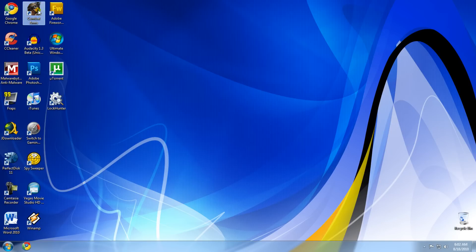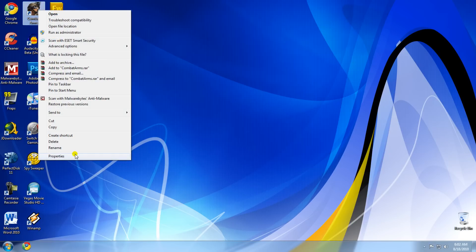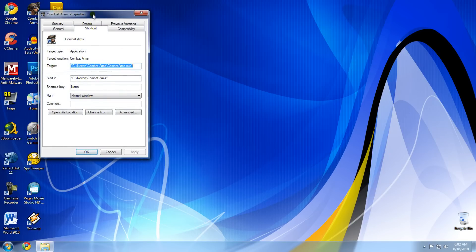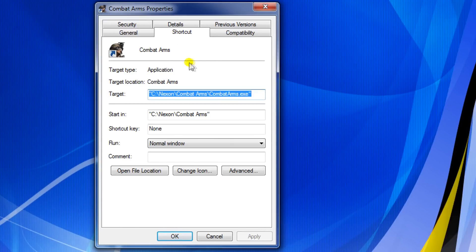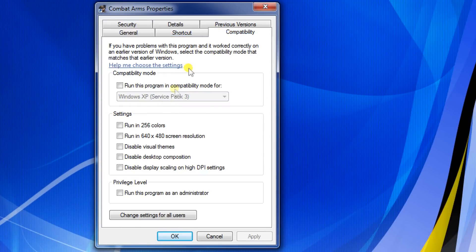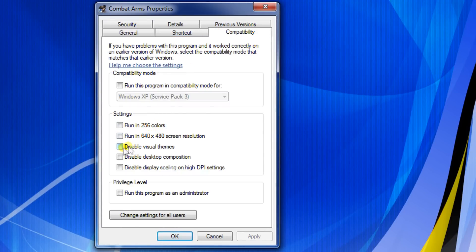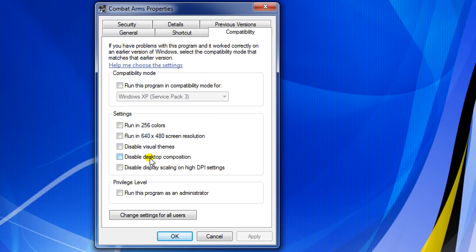First, right-click on the shortcut to your game and click on Properties. Now go to the Compatibility tab and check 'Disable visual themes' and 'Disable desktop composition'.